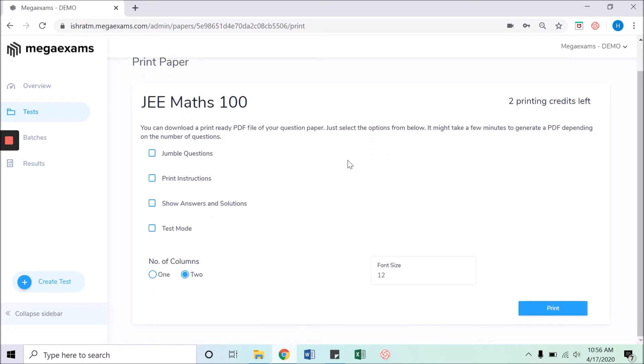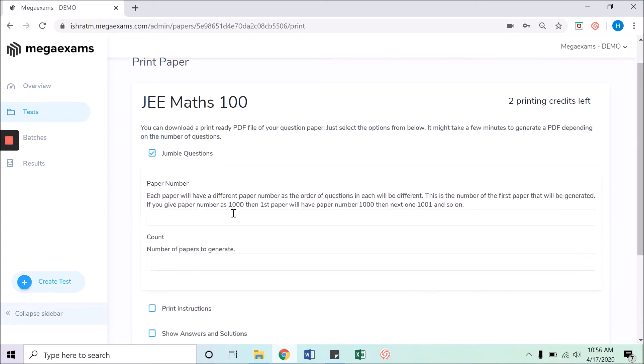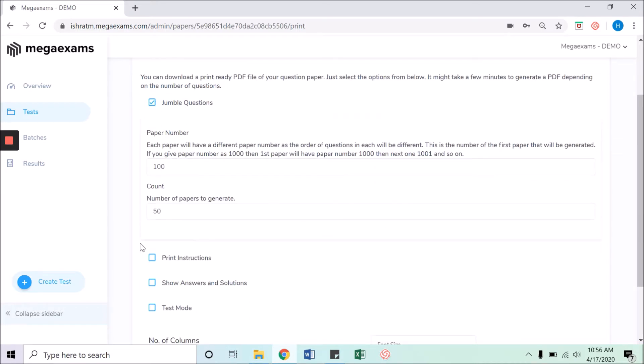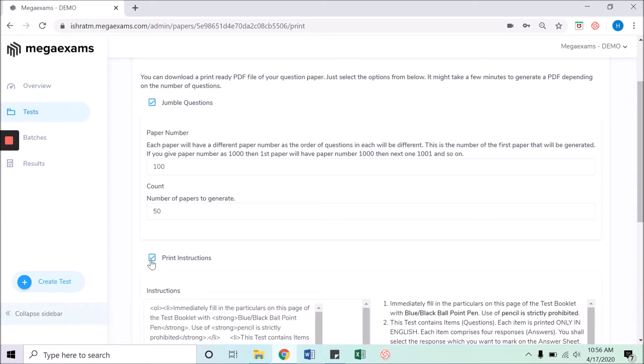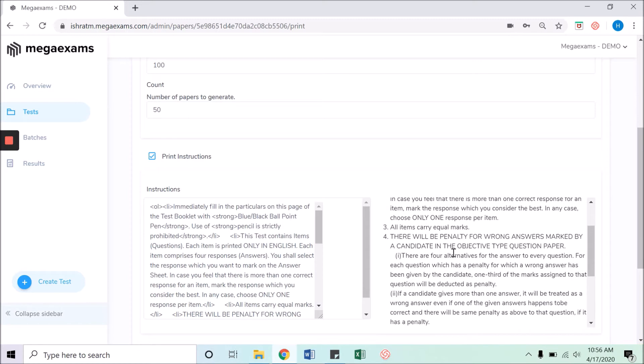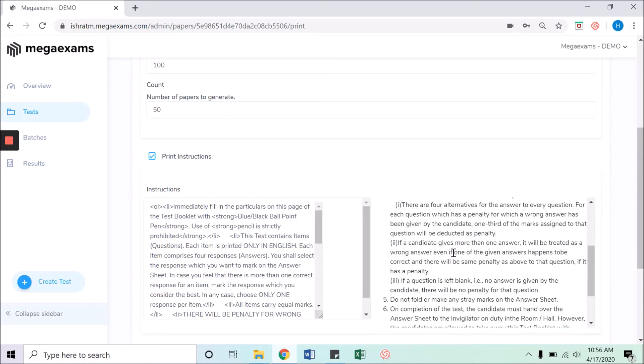Jumble questions will ask you how many prints you want and the serial number to be printed on the papers. For example, you can give here 100 if you want to start your serial number with 100, and then give 50 if you want to print 50 papers.